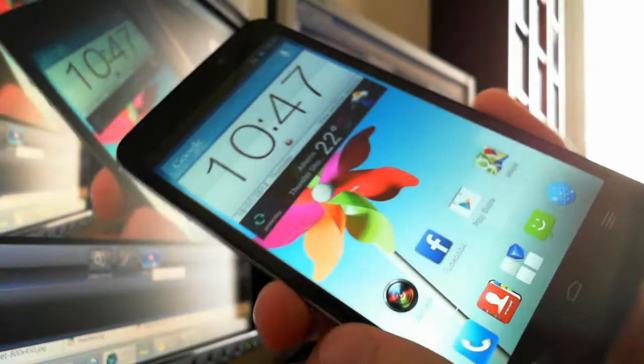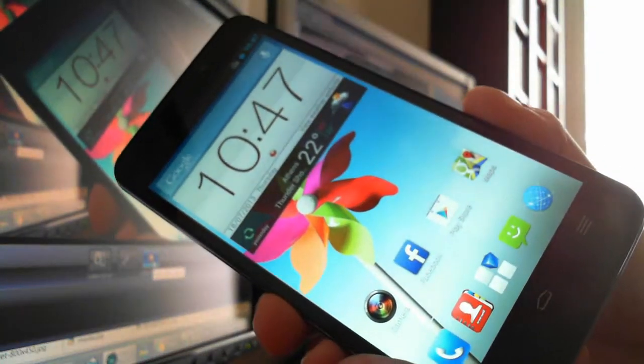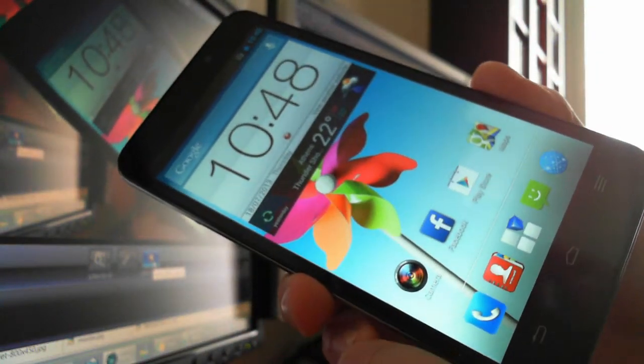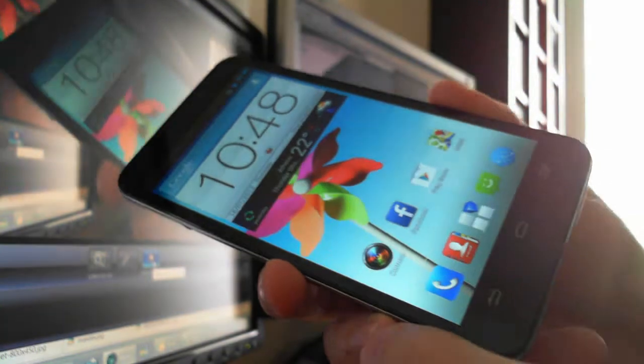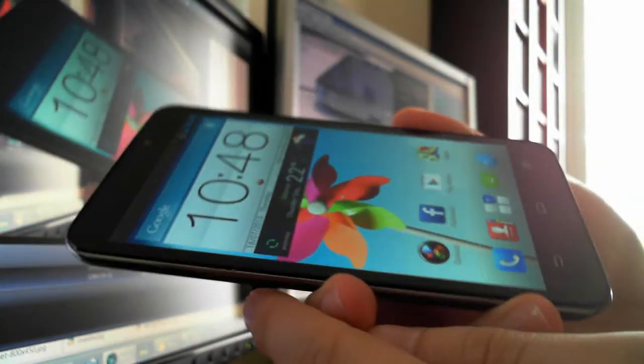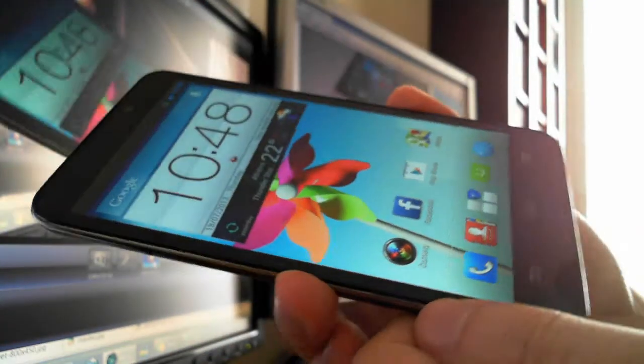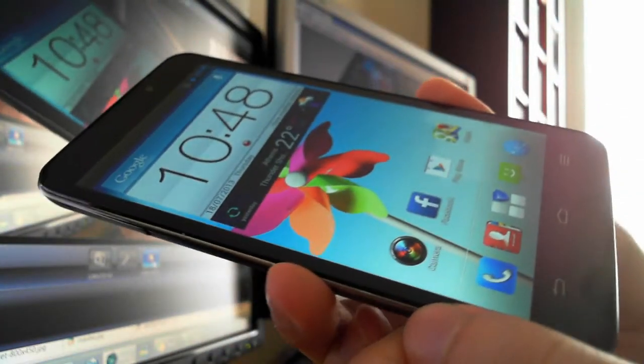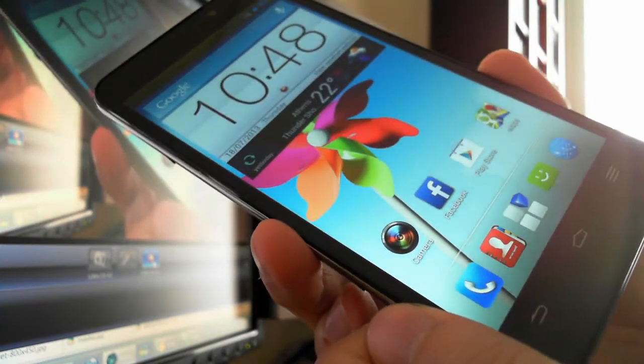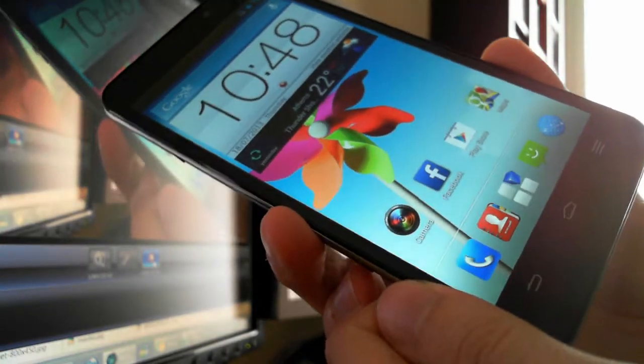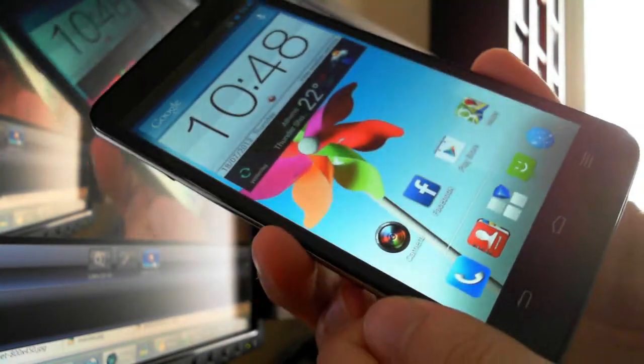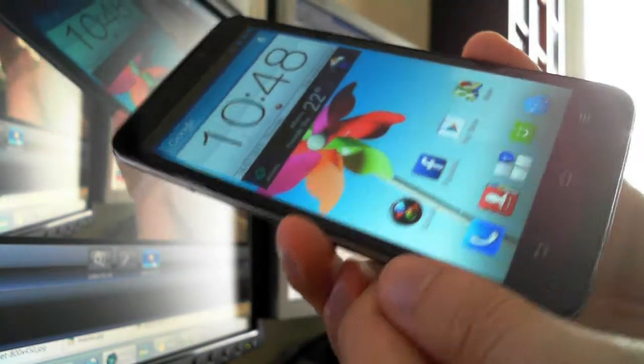Hi, this is AndroidVicLab, and today we have the ZTE Grand Memo. It's a really big smartphone as you can see. It fits all the screen and it's a 5.7 inch screen.